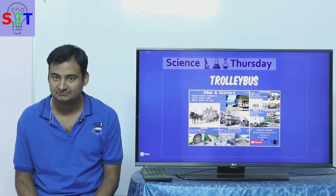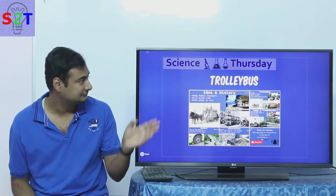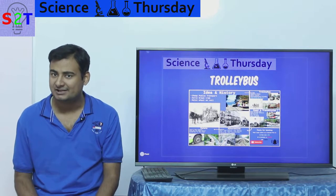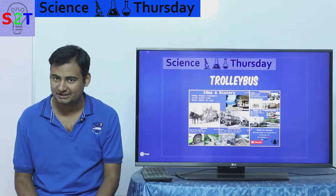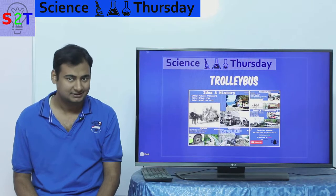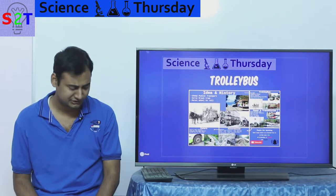Hello YouTube viewers. Welcome to my show Science Thursday. In today's episode we're gonna take a look at trolley buses. So let's dive right into it.